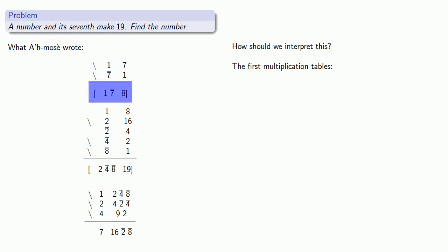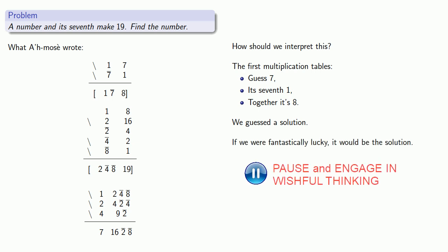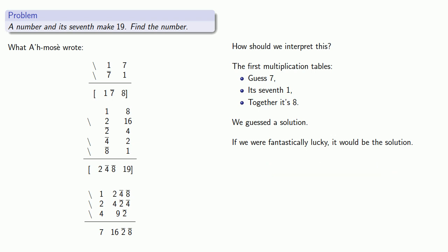And so we might read this first table as we guessed seven, we took its seventh, and together we found eight. In other words, we guessed a solution, and if we're fantastically lucky, it would actually be the solution. But it's not.